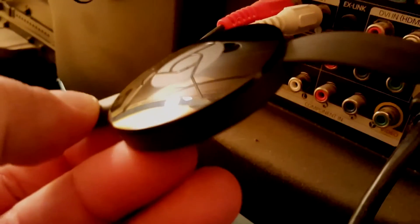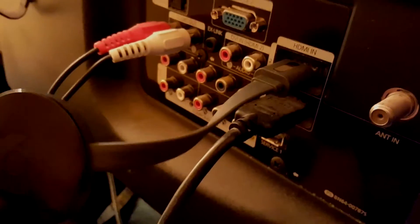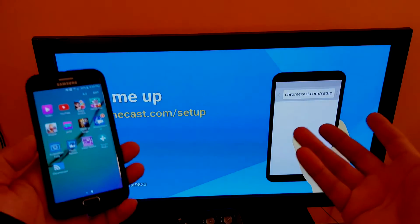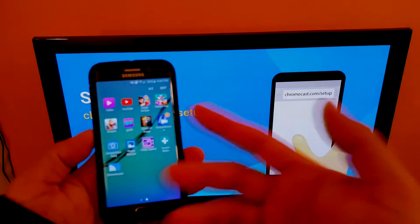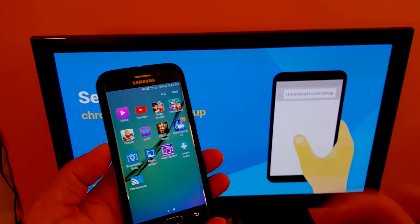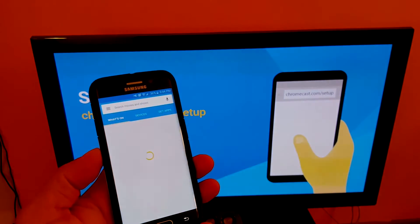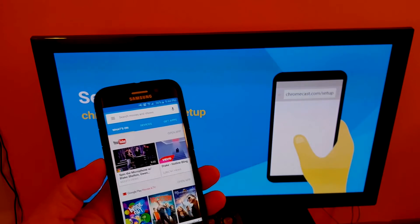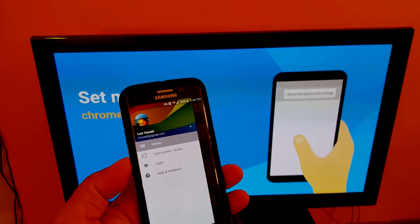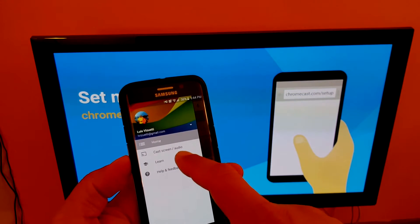So as you can see, first thing when we turn on the TV and switch to HDMI 2, which is where I connected the Chromecast, we're going to see right here this blue screen that says 'Set me up.'